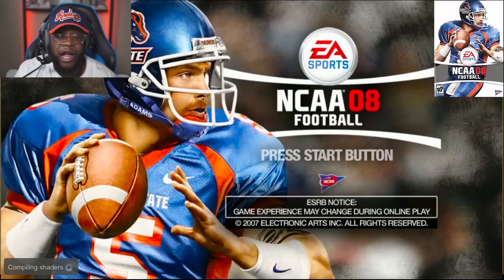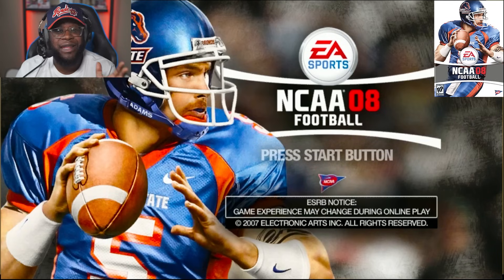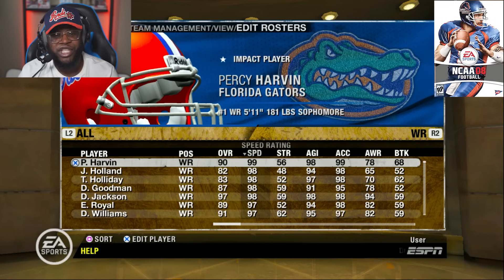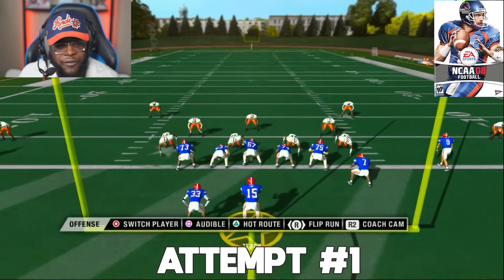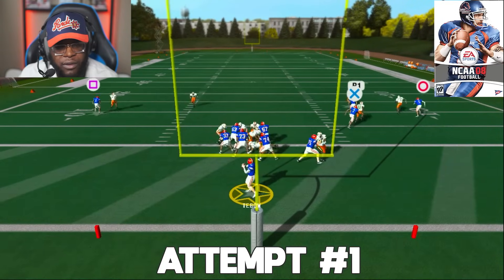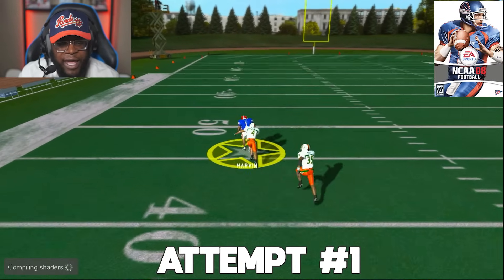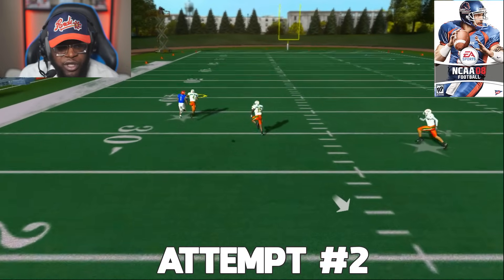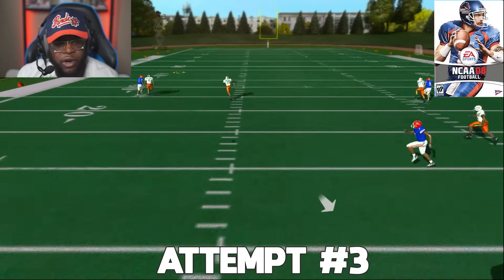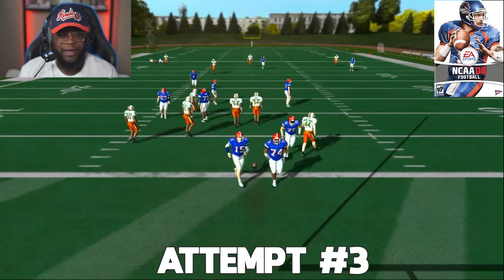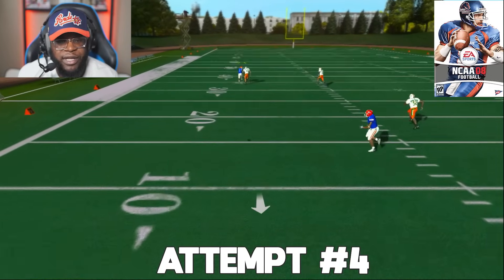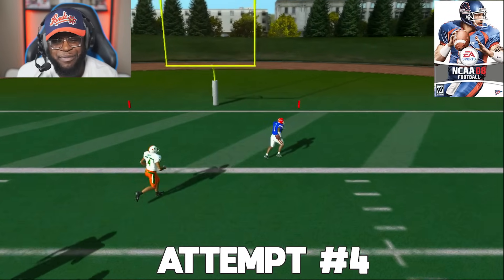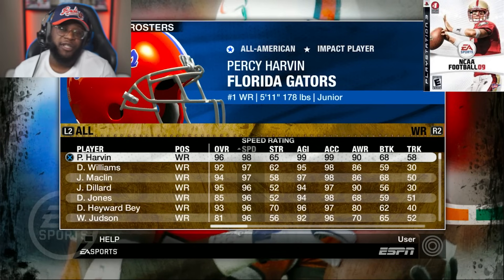NCAA 08 on next-gen — PS3 — and the best receiver is Florida's 90-overall Percy Harvin, a cheat code in this game. We've got Tim Tebow throwing to Percy Harvin. Very first play in coverage we go up top — caught, but he can't break the tackle. Several more attempts: batted down, defender jumping on his back, and a slightly under-thrown ball that Percy still runs away with on 99 speed. He's in the end zone.